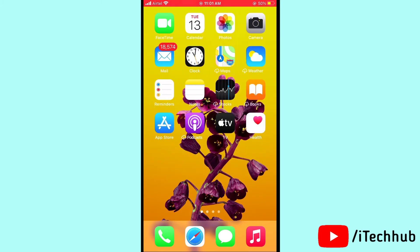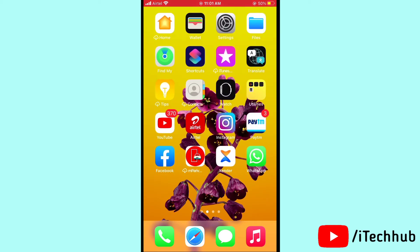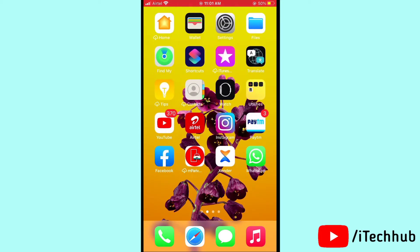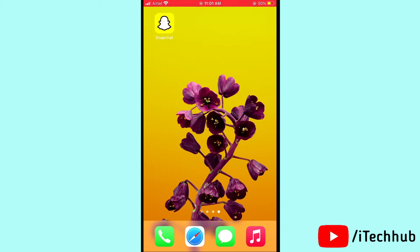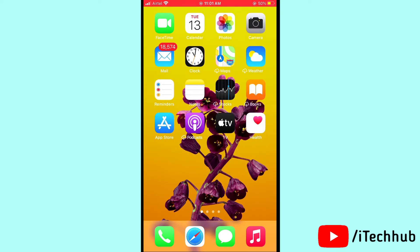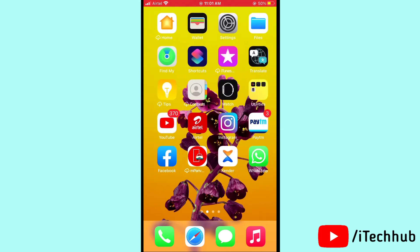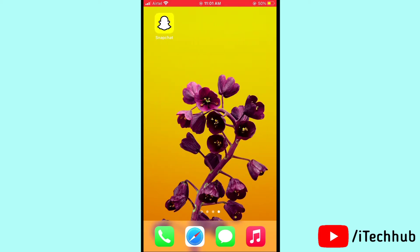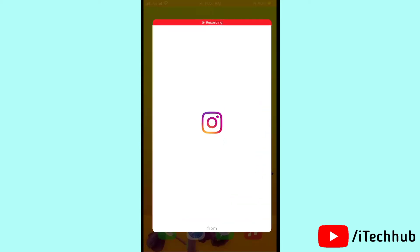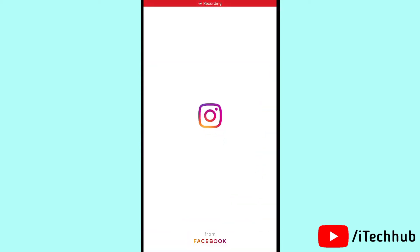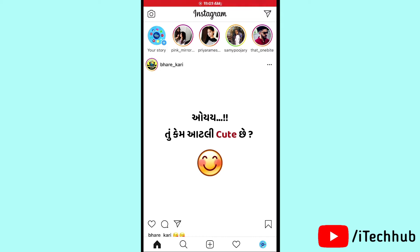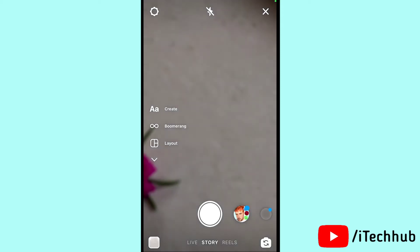Some time ago, you could upload up to 50 seconds of video on Instagram Reels, but after a recent update, only 30 seconds can be uploaded. So how do we solve this problem? First of all, open the Instagram app, and in the left corner you can see your Stories — tap on your Story.